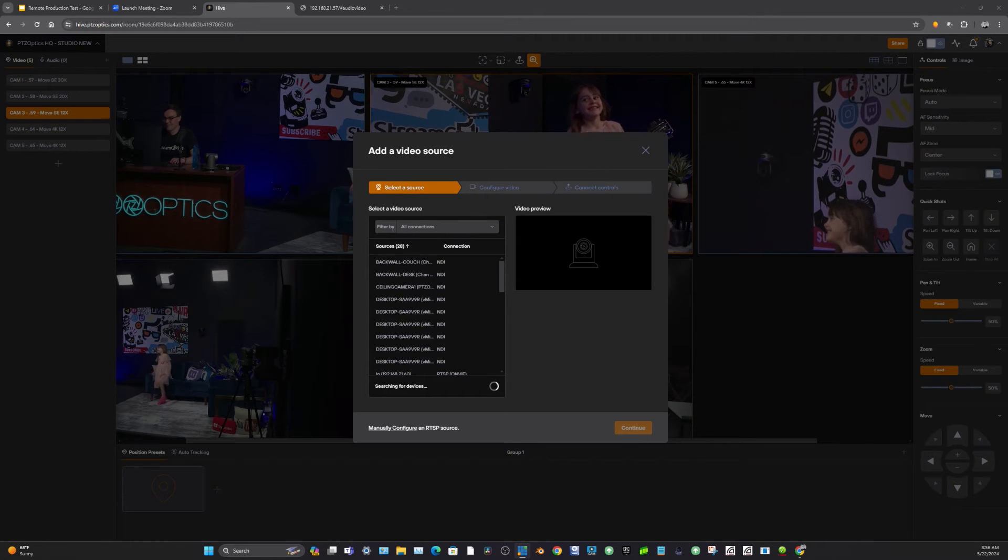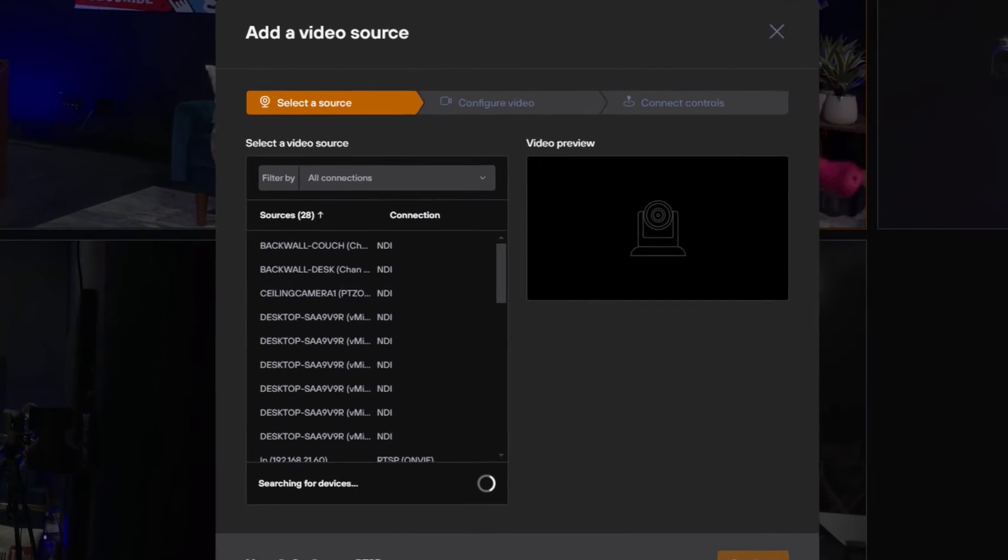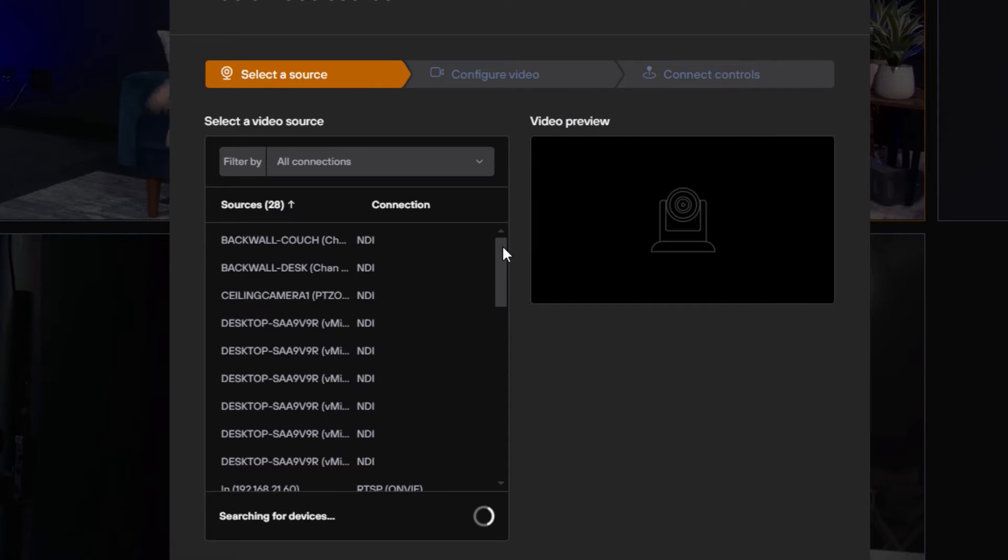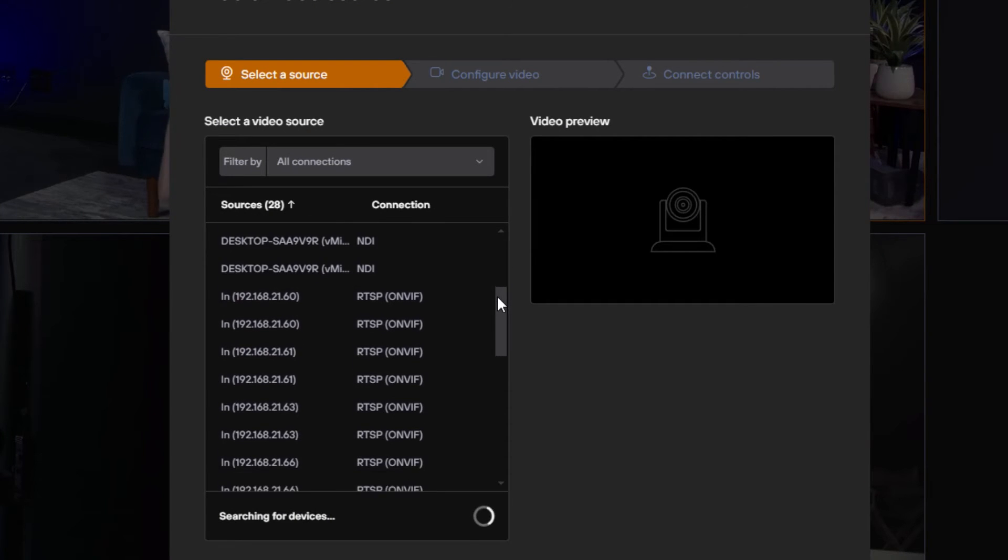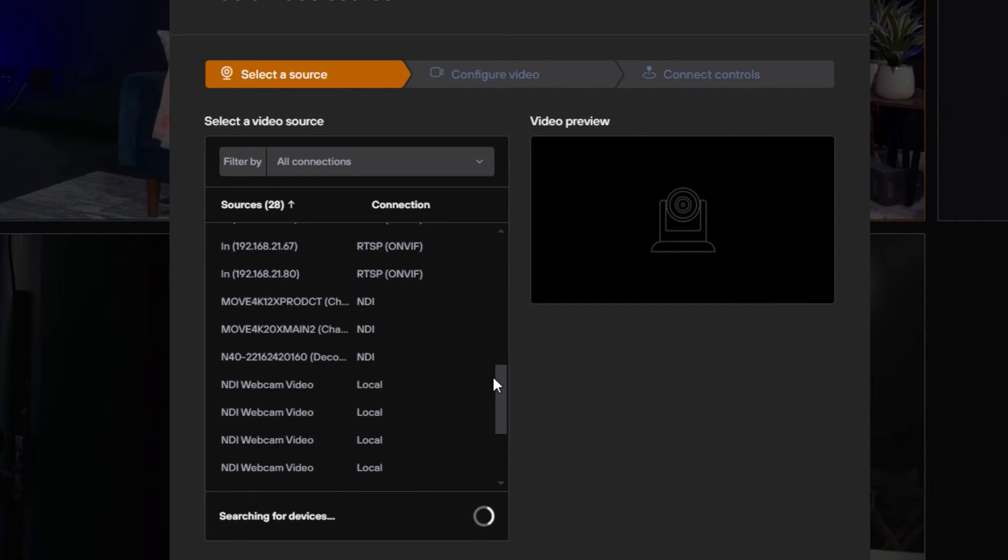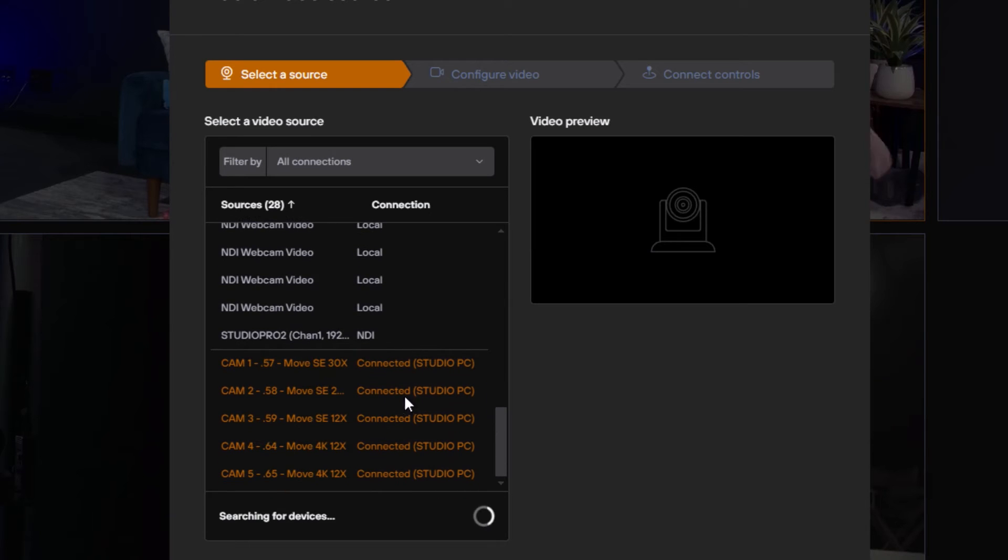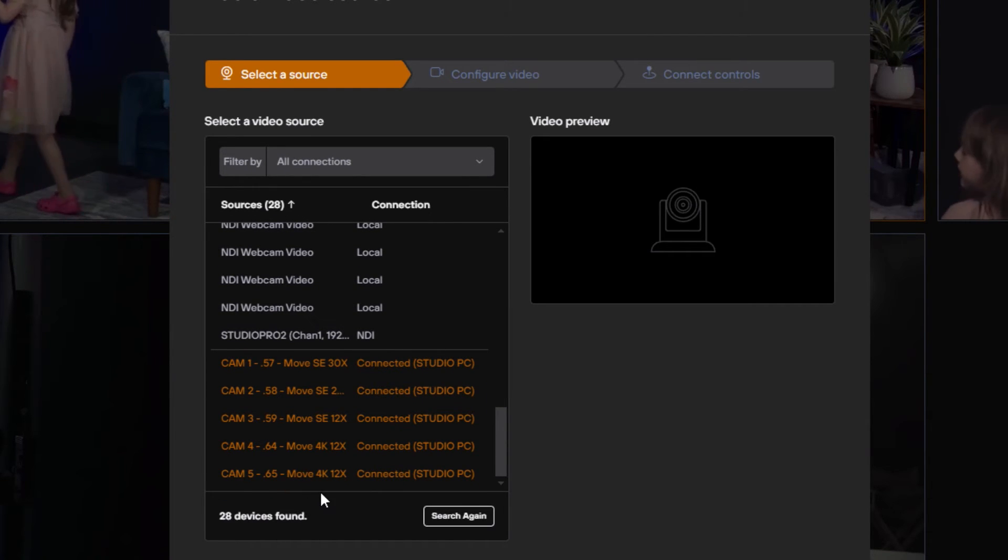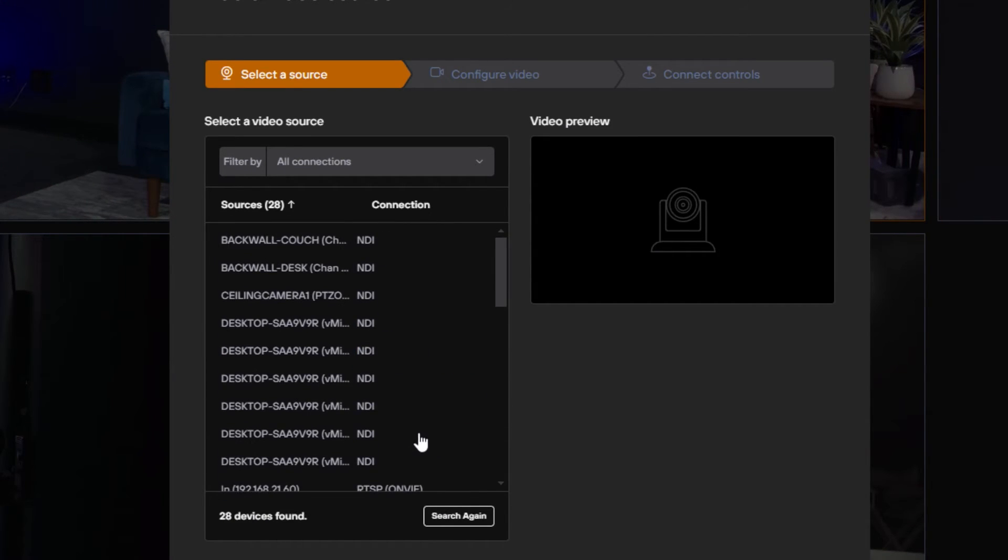We can also remotely add new cameras and new sources into our production using just the plus button. So even if you're remote on the far end, you can search for NDI, RTSP and ONVIF cameras.